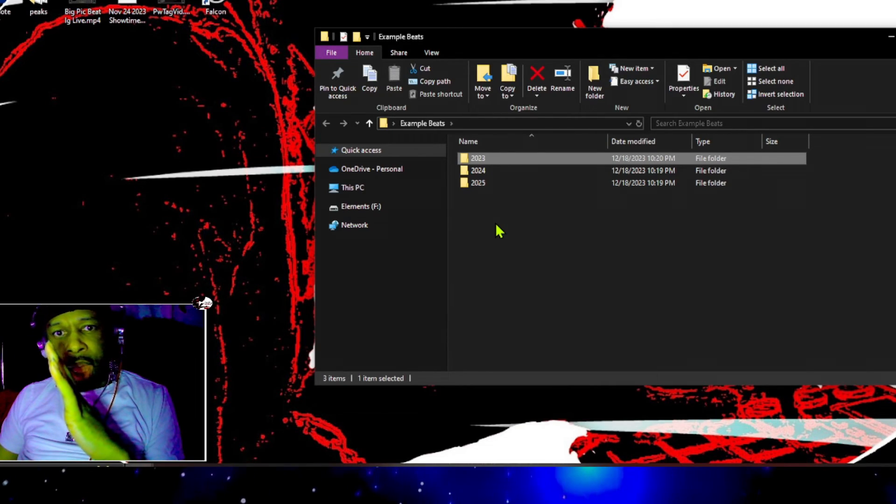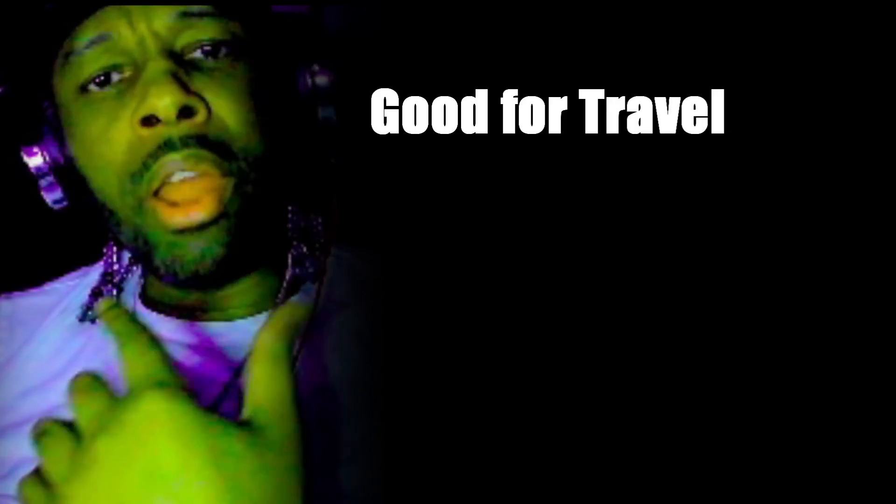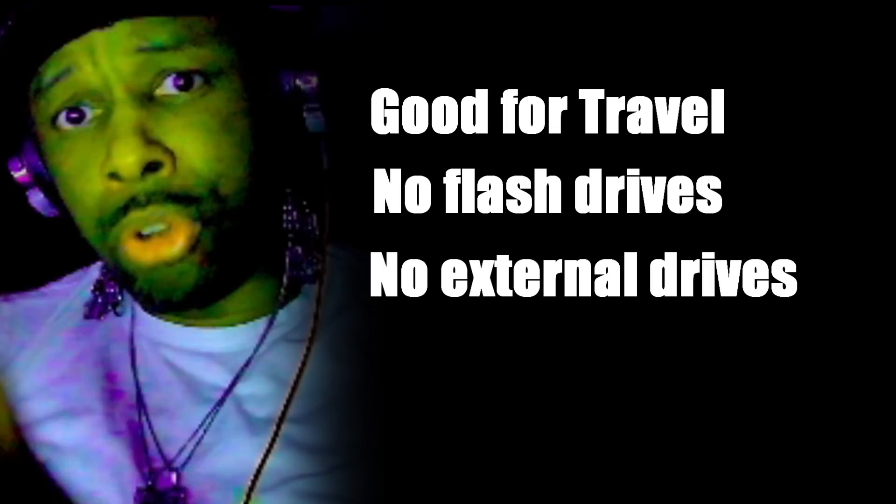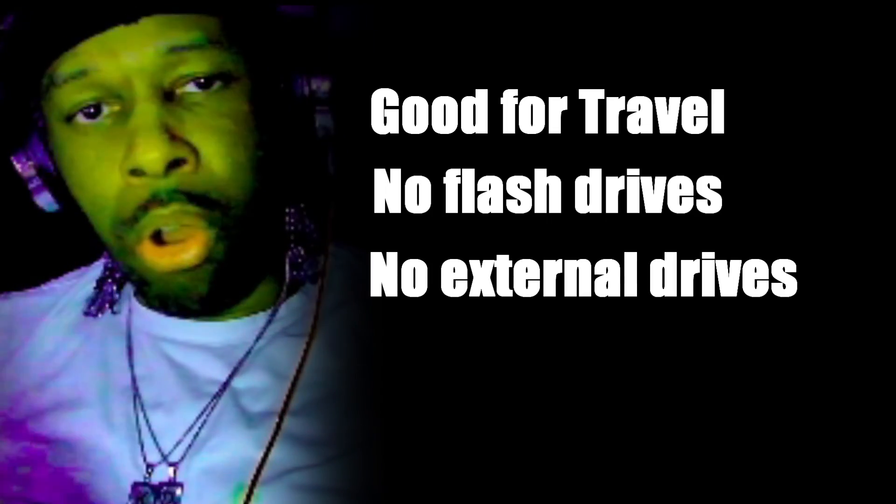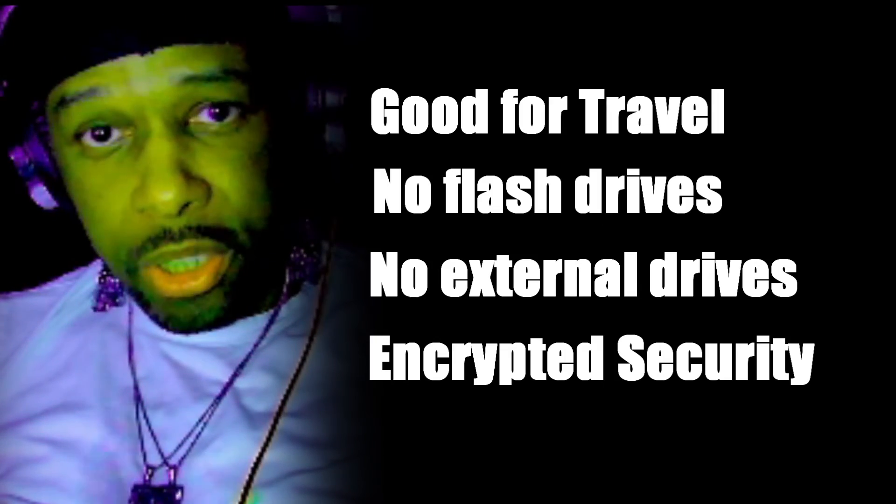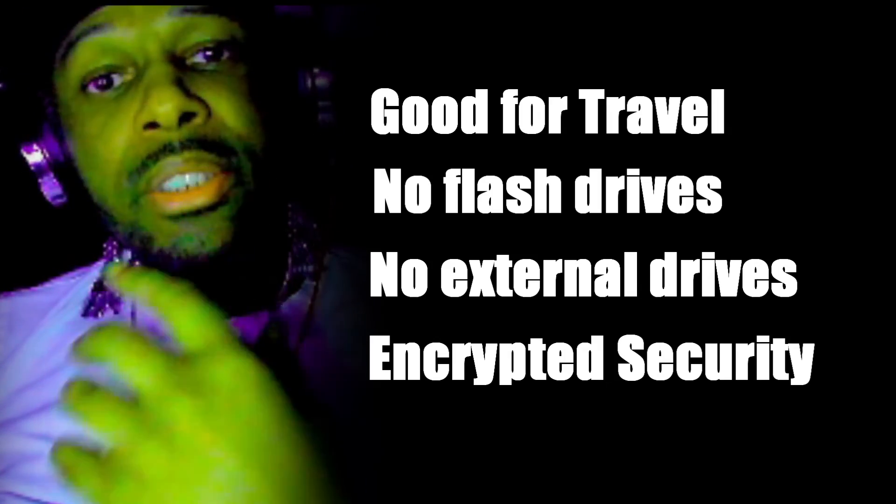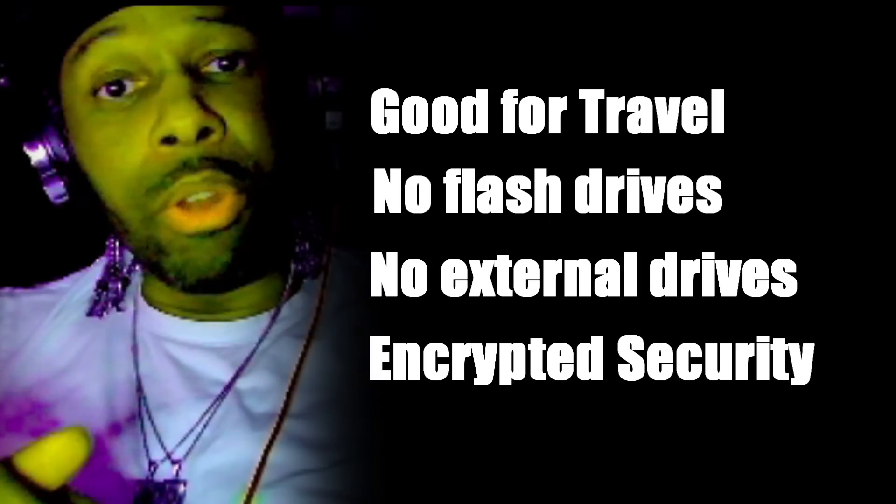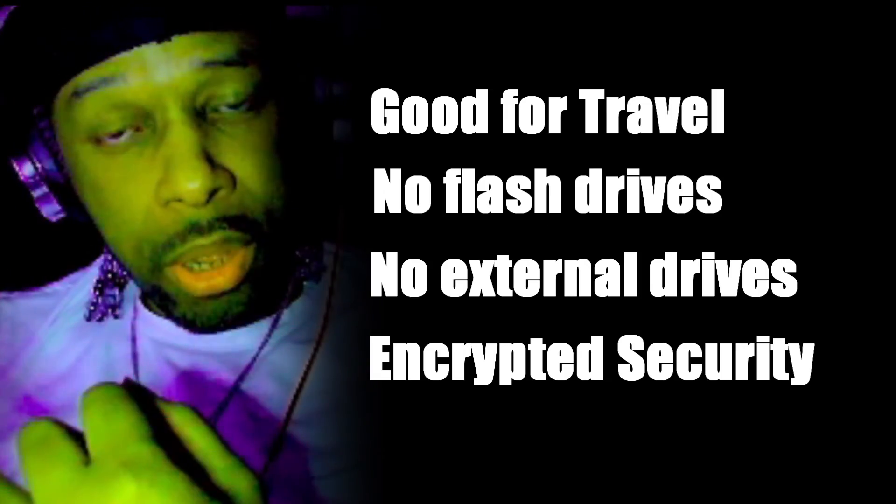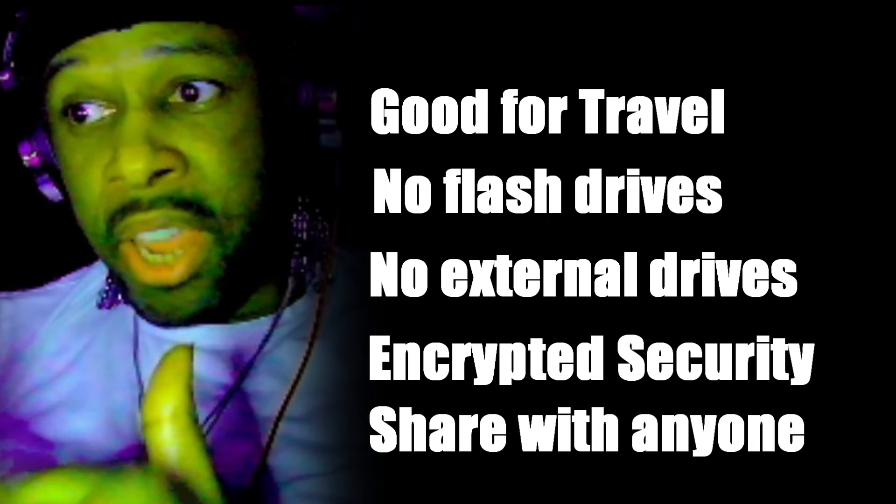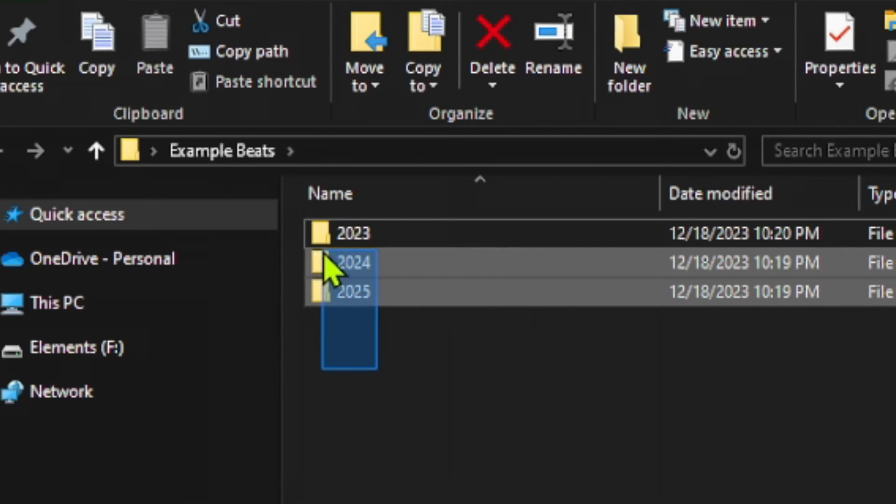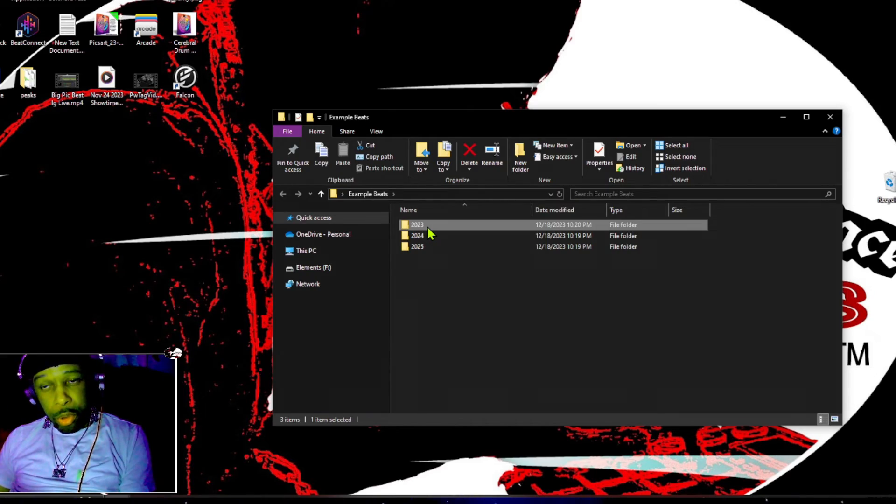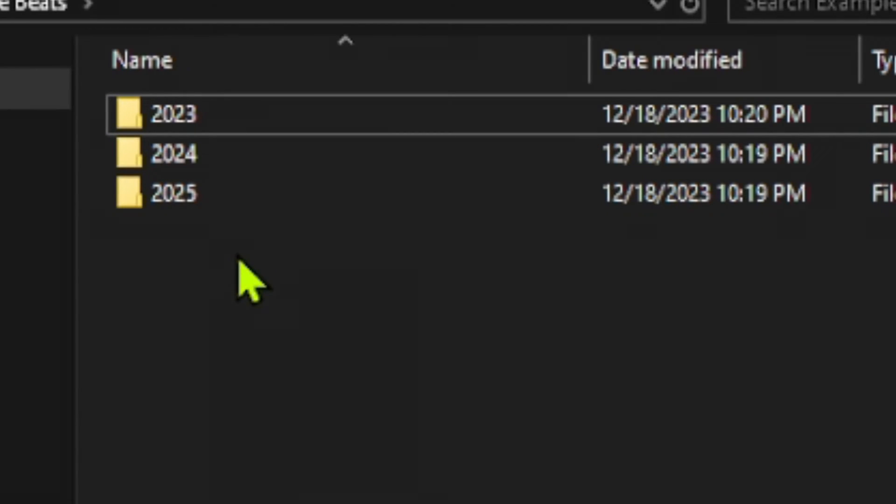So now you not only have your beats saved on your computer, but you have your beats saved in a mobile fashion to where you can travel with it and you don't have to worry about any flash drives, any external hard drives, anything like that. Your beats are always saved in the cloud. You also have security features on your services, so you can encrypt your files and you can only allow access to the people that you want to have it. Not only do you have your beats secure, but you don't have to worry about losing them, and you also can share them with anyone, anytime you choose.